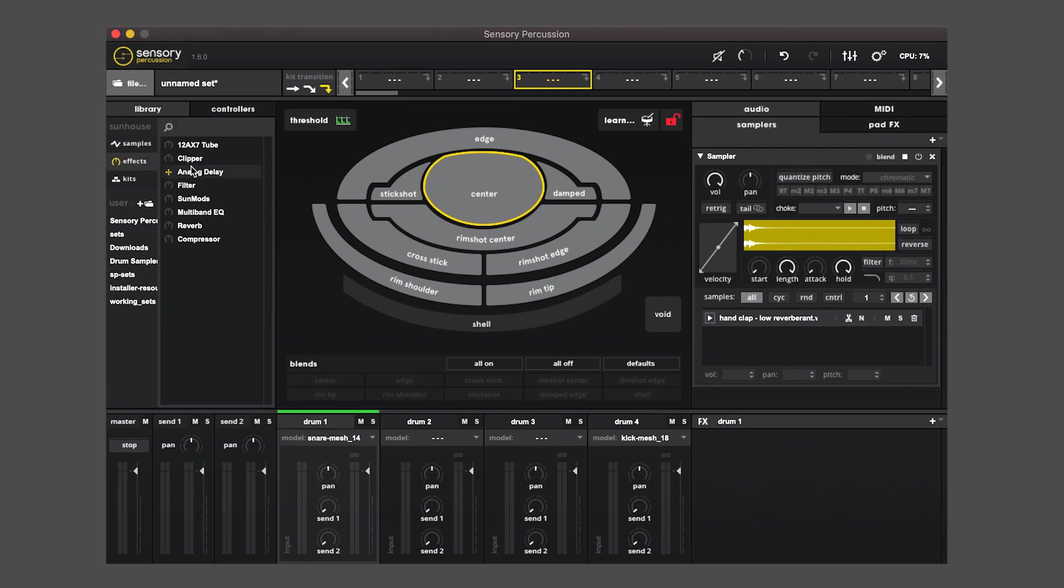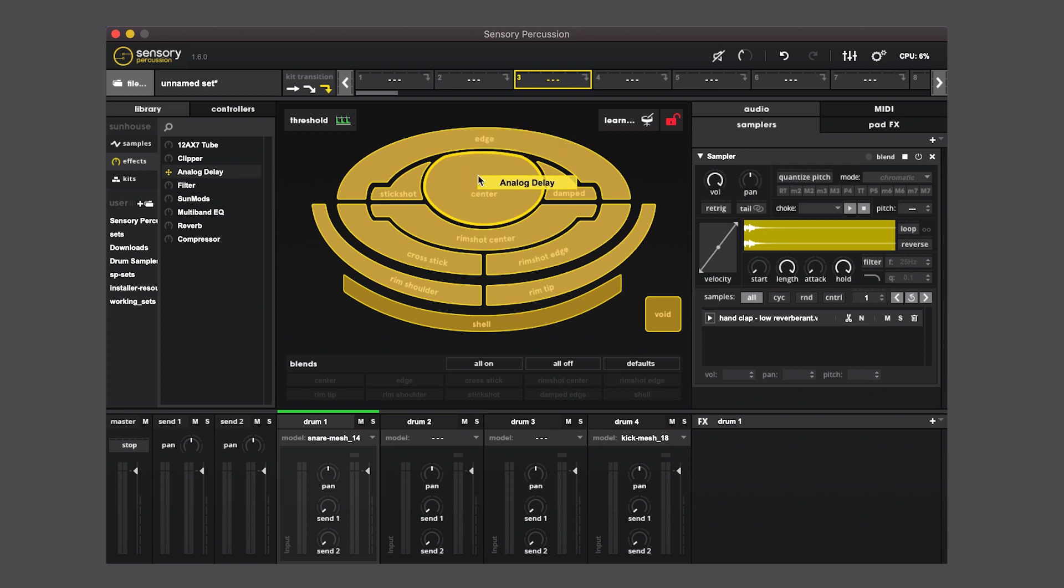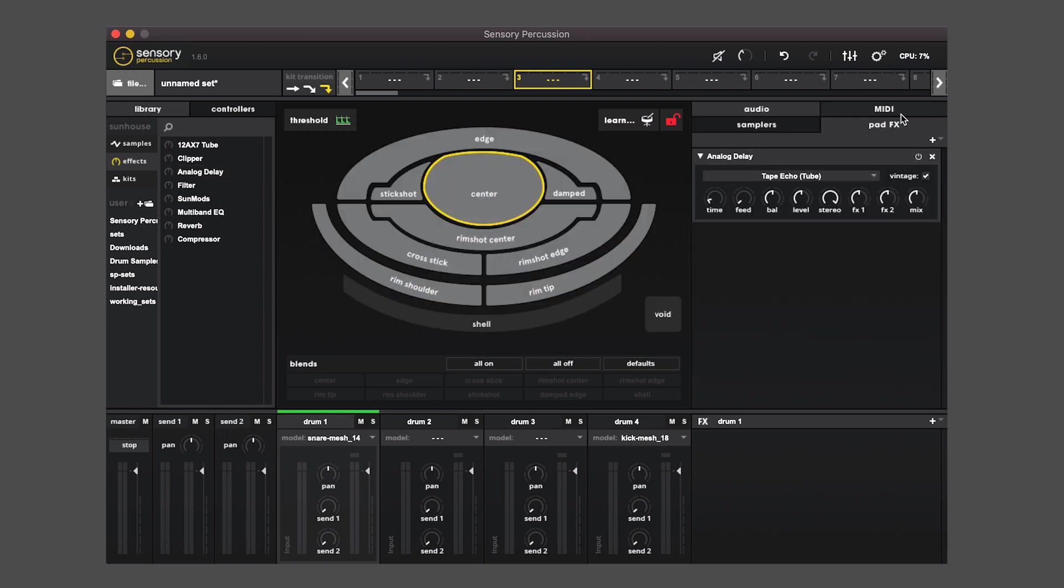If I go to effects and drag an effect, I can drag this also onto a pad, and you'll see that it adds it to the pad effects slot.